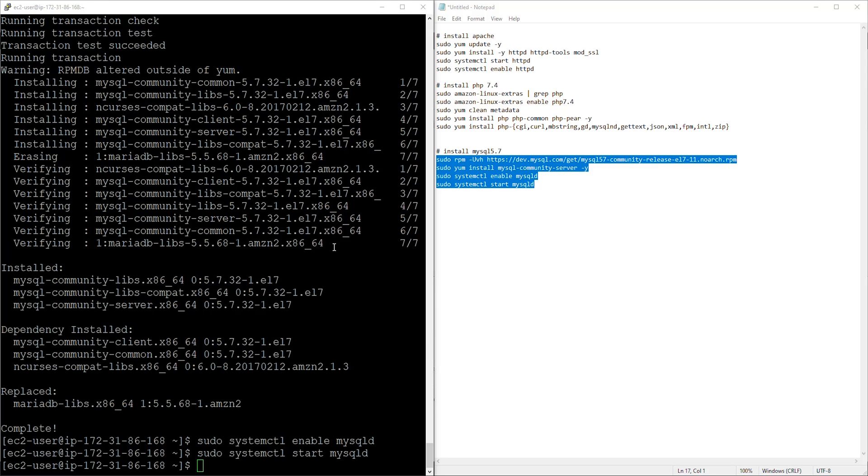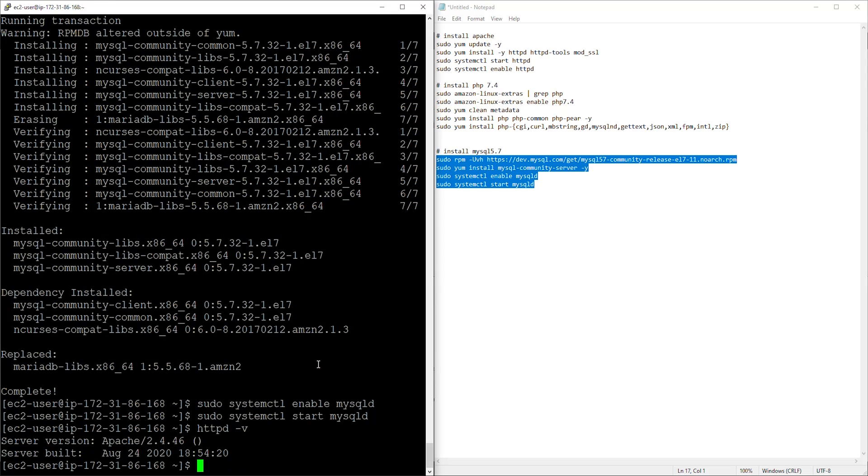To check the version of Apache, PHP, and MySQL that is on our web server we can use this command. Let's check Apache first and I'm going to type httpd -v. So type this command and press enter and you can see we have version of Apache 2.4.51.4.